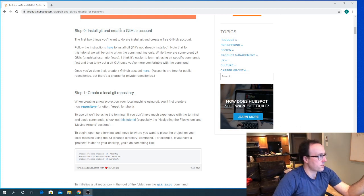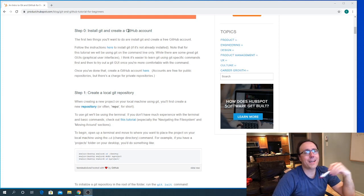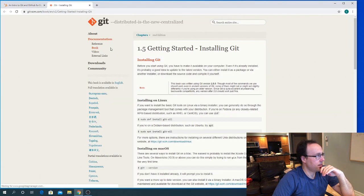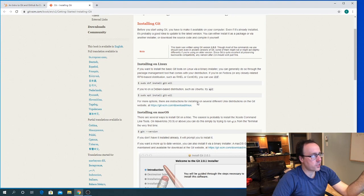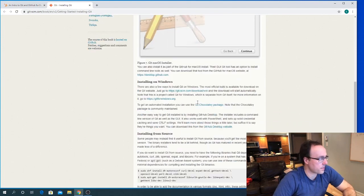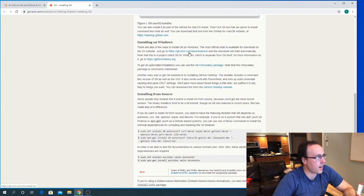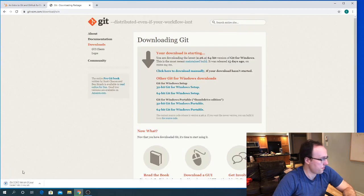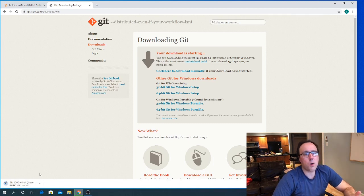We've got a bunch of different options based on our operating system. In this case I'm installing on Windows, so I would simply go and download the Windows installer. Once that's downloaded, I'll go and run it. It's going to ask for a few different options — I'll basically just pick the default ones.